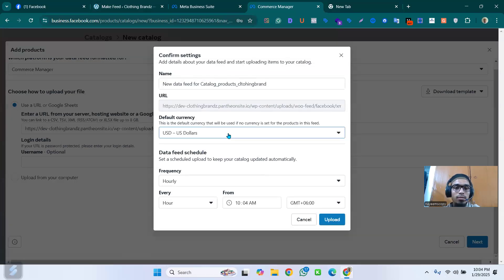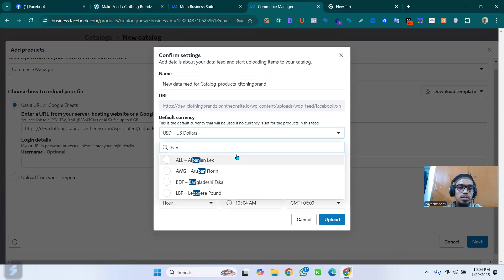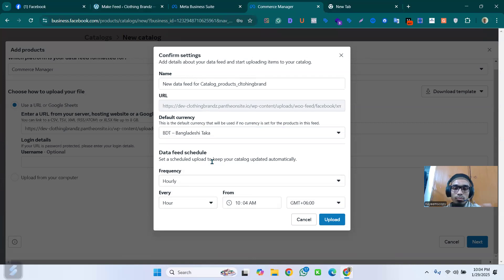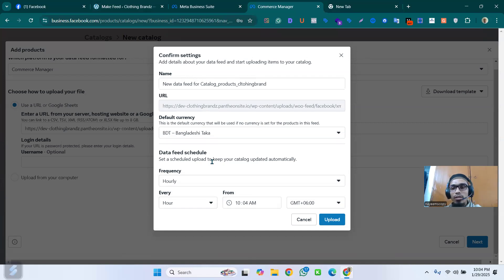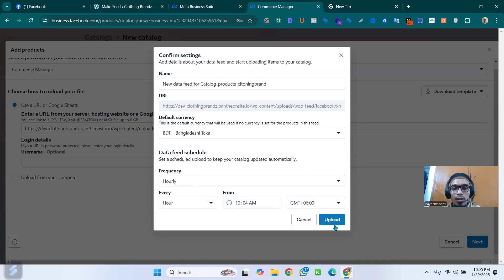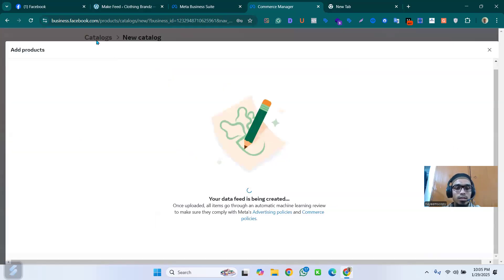Since I'm from Bangladesh I select that. Then choose the frequency for how often you want to update your feed — if you're a brand and you update products every hour, set it to hourly. You can also do daily or weekly. Then click Upload and see what happens — the data feed is being created.